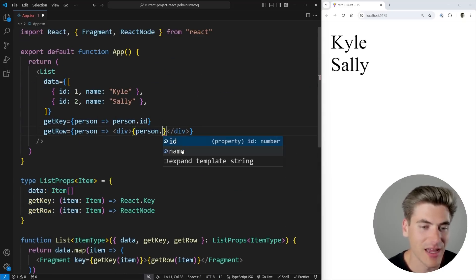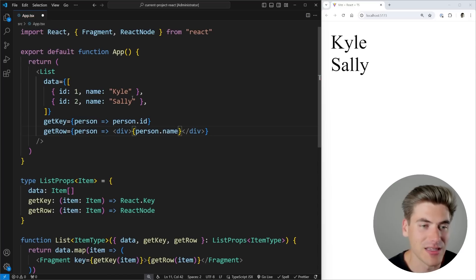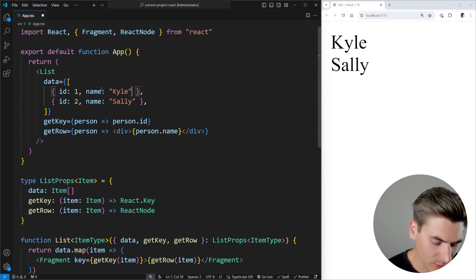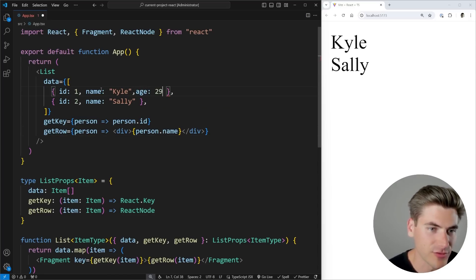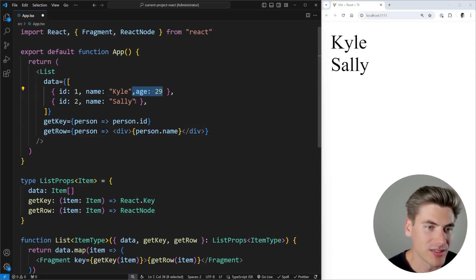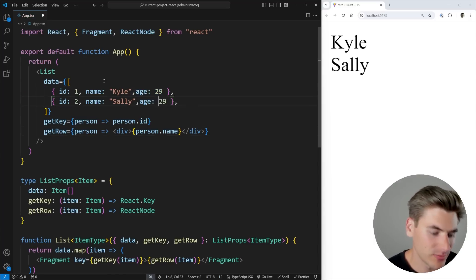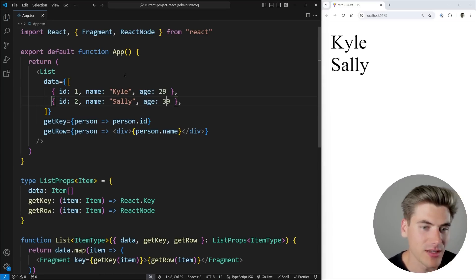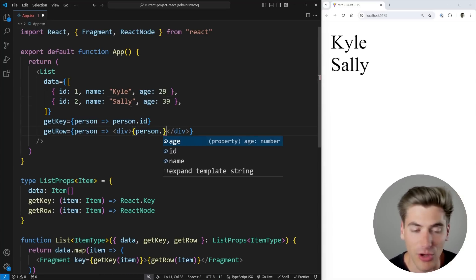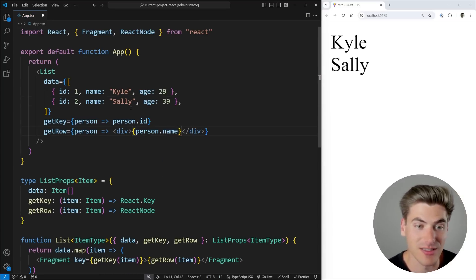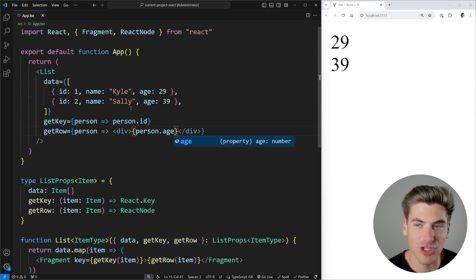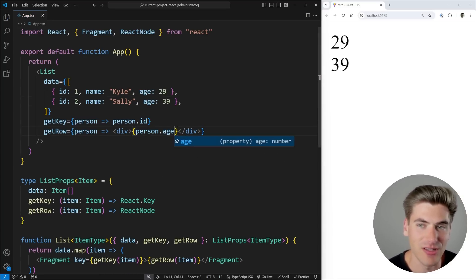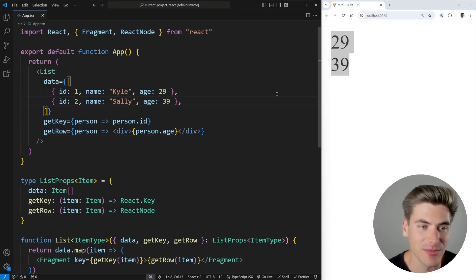And if I wanted to add in like an age property here of 29, let's add an age onto Sally as well. It doesn't really matter what it is. Now down here, you'll see I now also have that age property that I could use inside the display. I could change this to age. And now you can see the ages are displayed instead of the names.